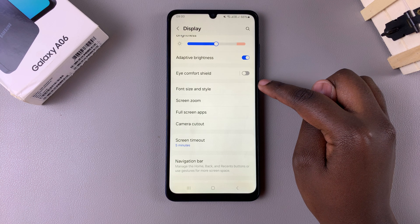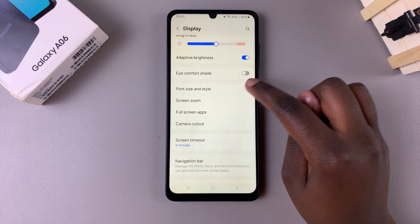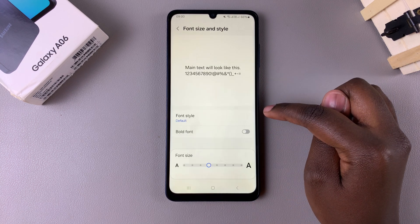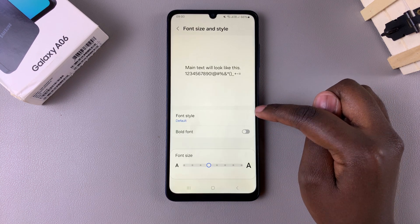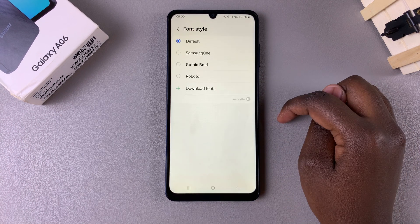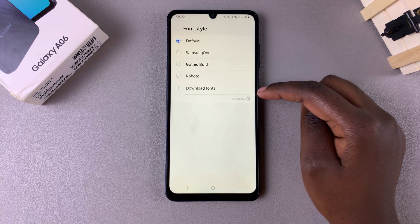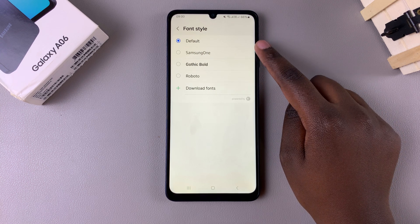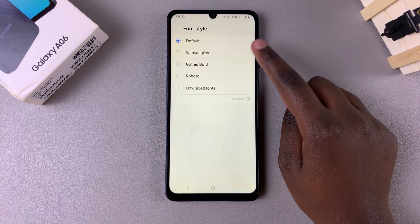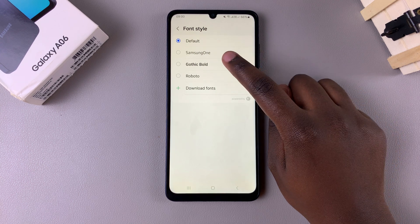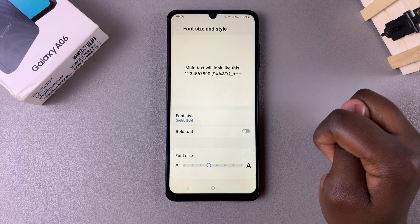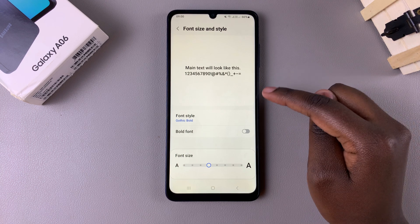In your Display settings, tap on Font Size and Style, then select Font Style. From here you should see different fonts that you can use on your phone. Whenever you select one, just wait for your system to load the new changes.